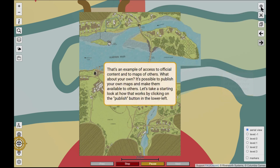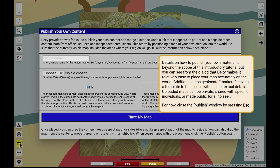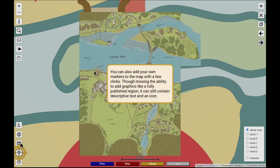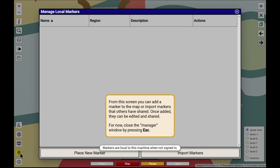Anybody can also add their own content to the world. There are tools to publish new regions, complete with detailed maps and all the descriptive text you can imagine. Or it's possible to add your own markers to the published regions, and then share those with others as clickable links.